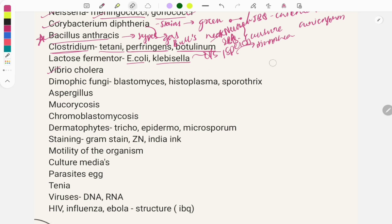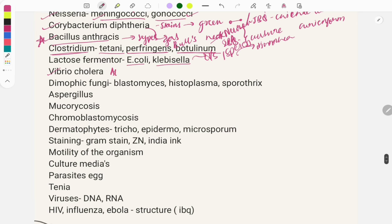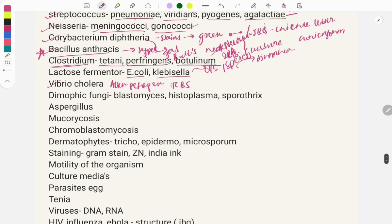For Vibrio cholerae, questions are asked on its toxins, motility, and culture media. It is cultured on alkaline peptone water, with the best selective medium being TCBS. For transport, VR media is used.